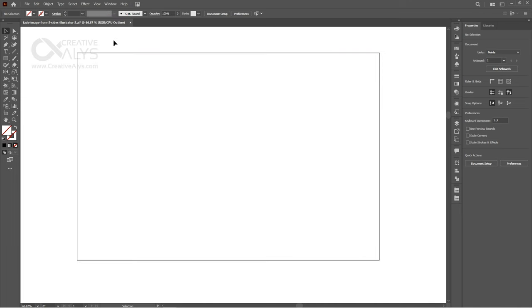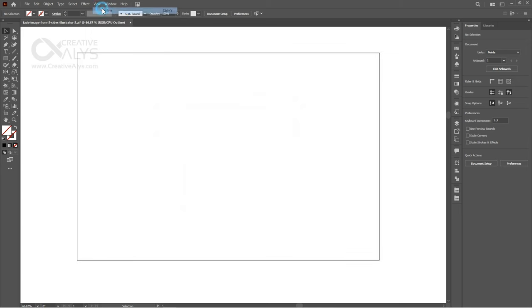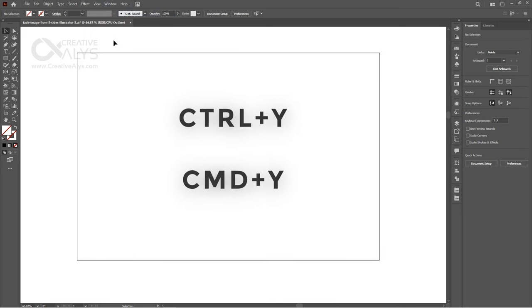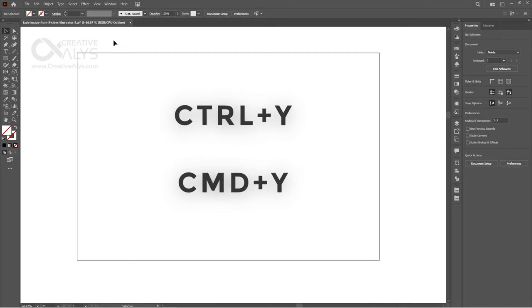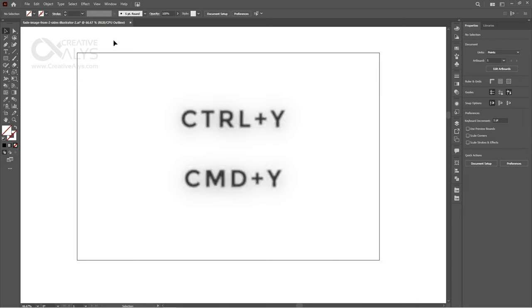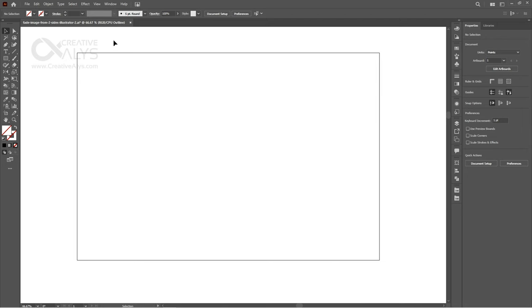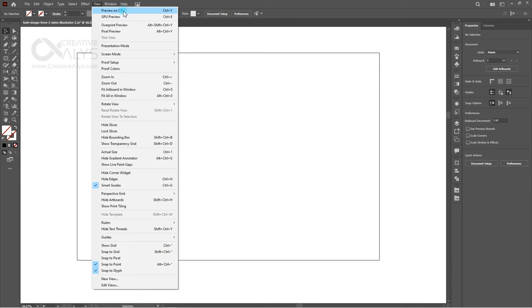This is the outline mode to preview outlines of the objects you have on your canvas. You can switch to the outline mode from top menu by clicking on View, Outline, or keyboard shortcuts Control-Y in Windows and Command-Y in Mac. By pressing Control-Y or Command-Y again, you will be switched back to CPU preview.